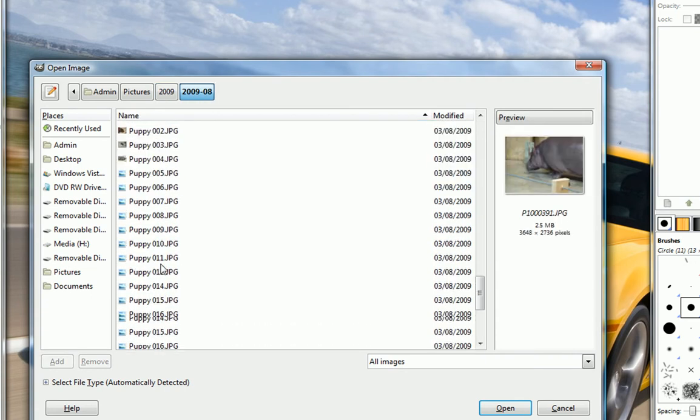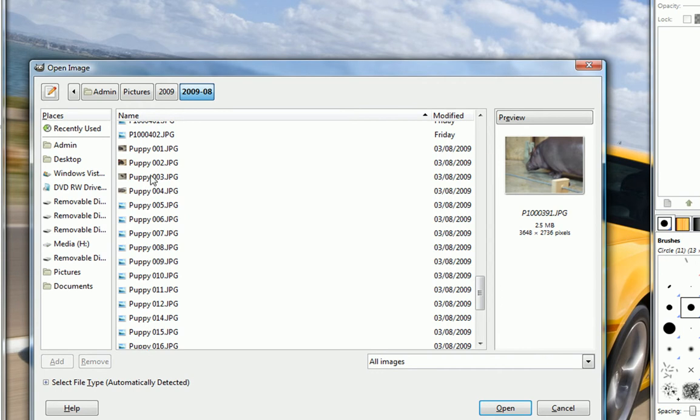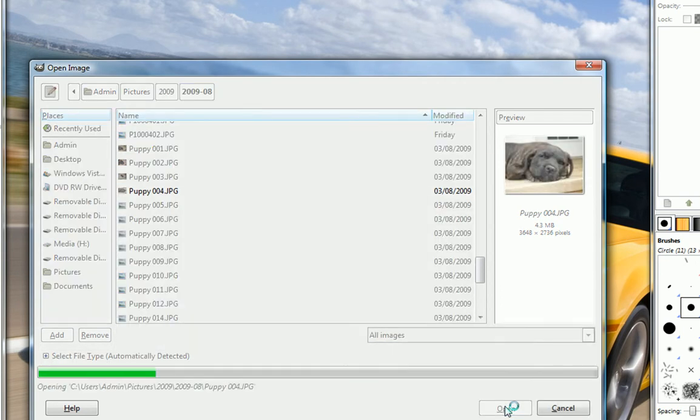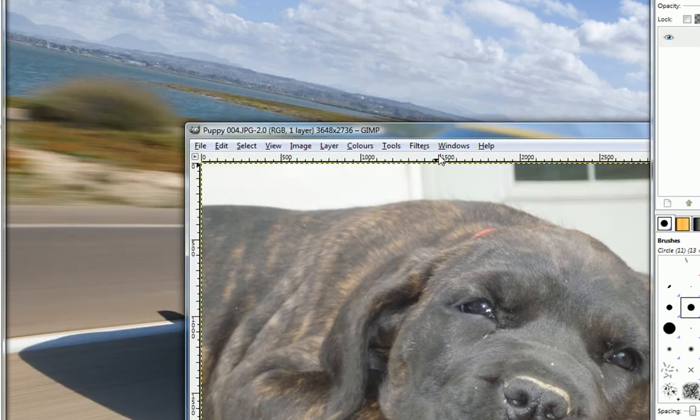Take the picture that you want. And I'm going to pick this picture of my puppy.